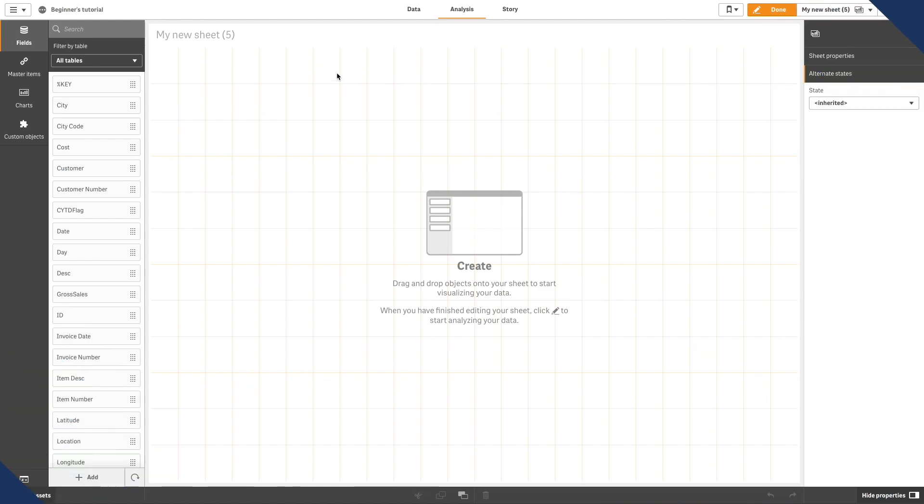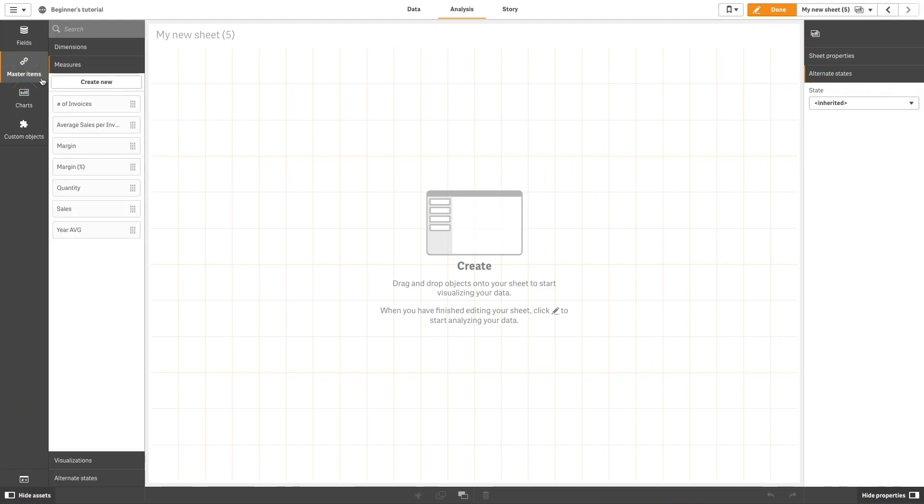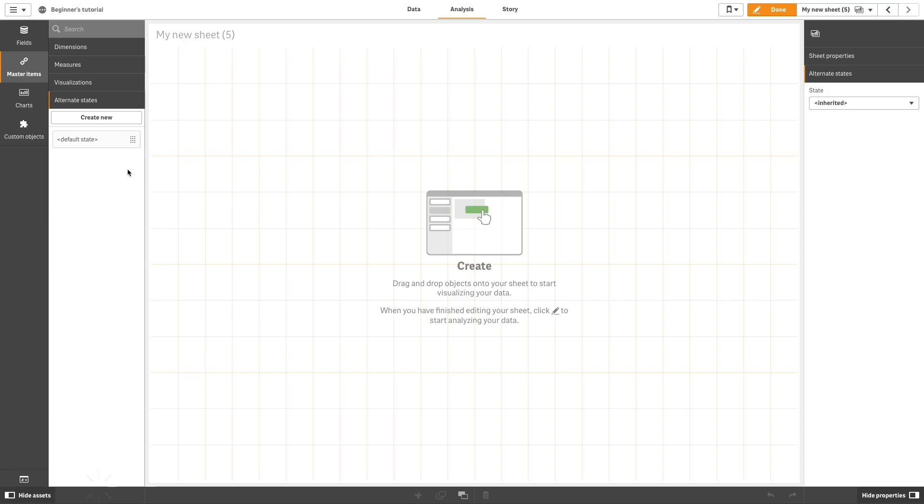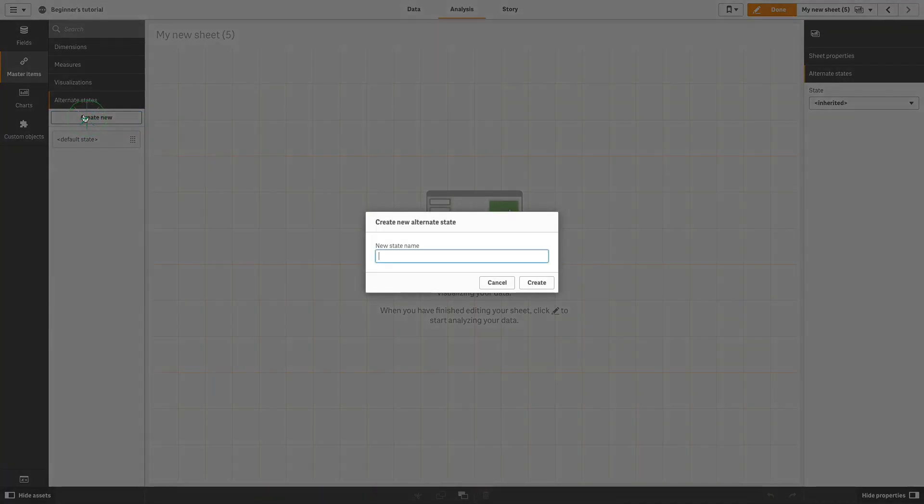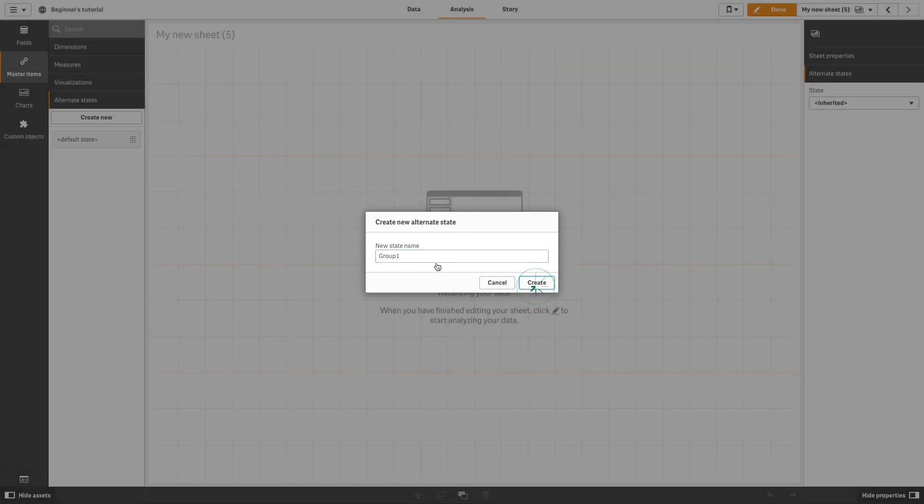You can create a new alternate state under Alternate States in Master Items. Select Create New and provide a name for the new state. In this example, we'll create two states, Group 1 and Group 2.